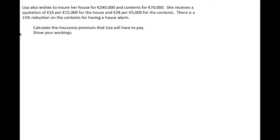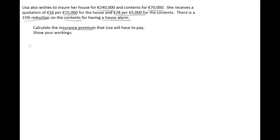Here we have a question where you're being asked to calculate an insurance premium. Lisa wants to insure her house for 240,000 euros and the contents for 70,000. The quotation says they'll charge 16 euros per 15,000 for the house and 28 euros per 5,000 for the contents. They're also going to give her a 15% reduction on the contents for having a house alarm. So we have to calculate the insurance premium Lisa will have to pay for both insurances.